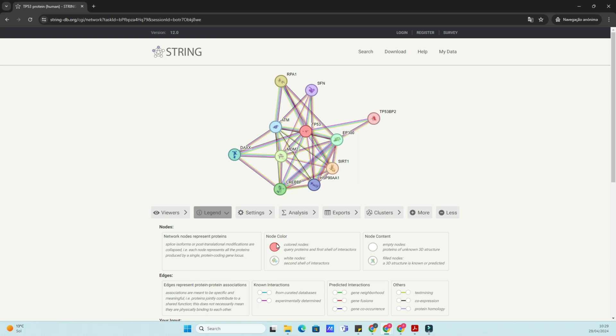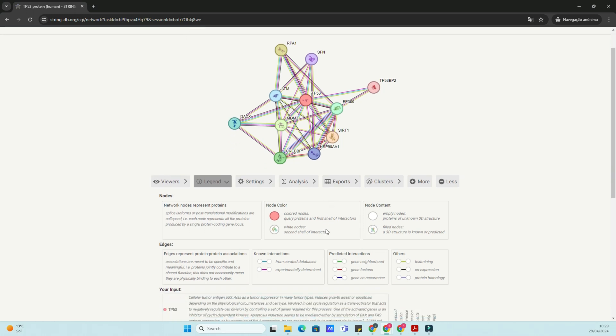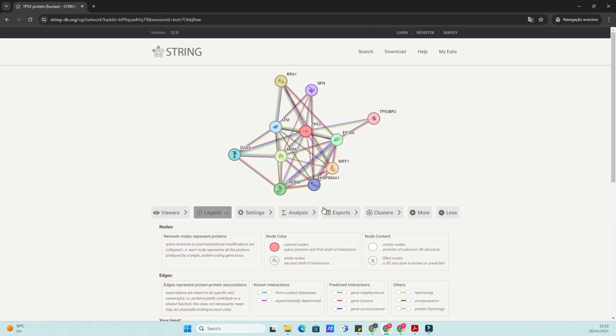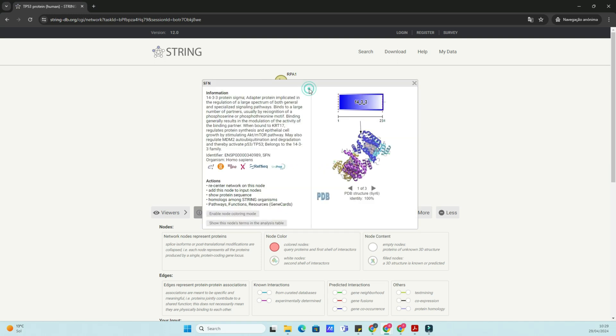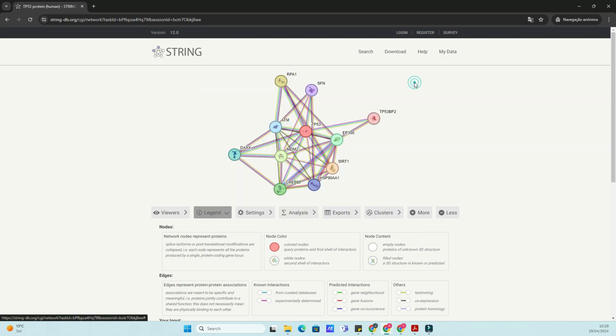Let's say we're interested in the protein TP53, known for its role in regulating cell growth and division. We'll type TP53 into the search bar and hit Enter.